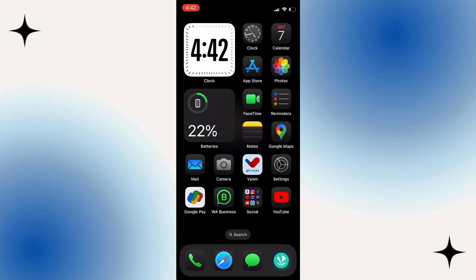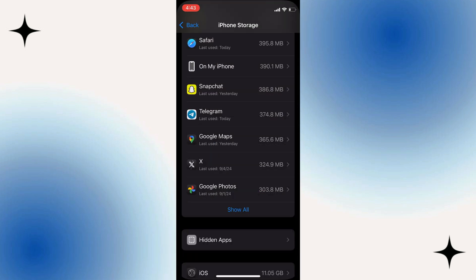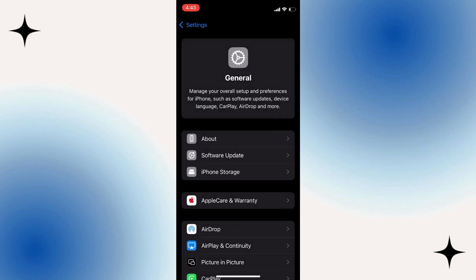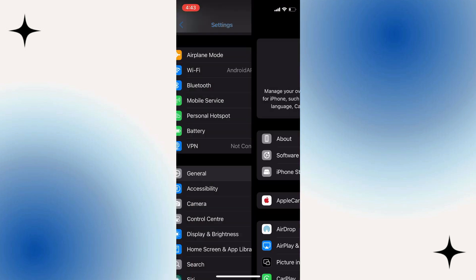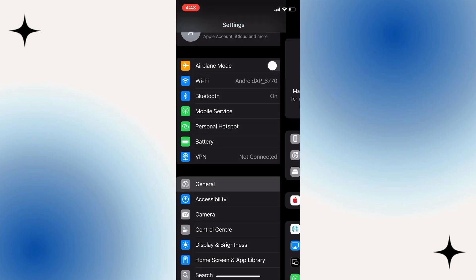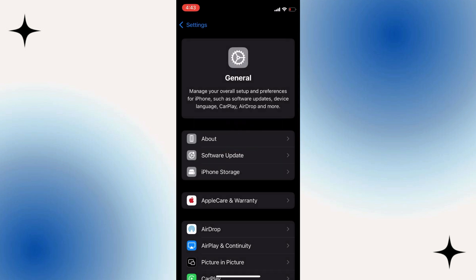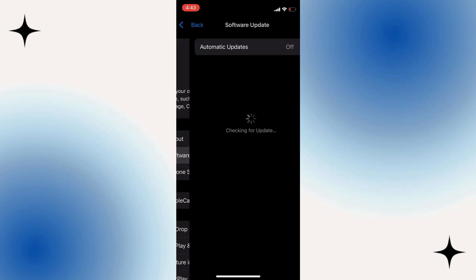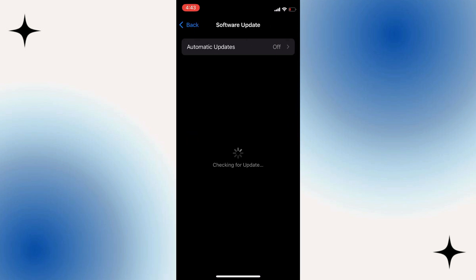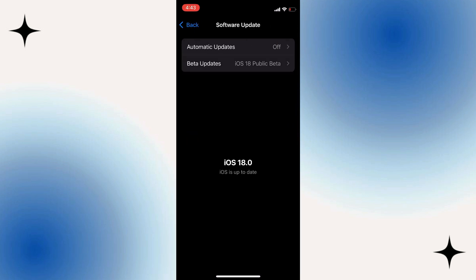Another thing you can do is update the software of your iPhone or your Android device. On your iPhone, open settings and once you open settings, scroll down to General. Once you click on it, click on Software Updates and see if there's any new updates for your iPhone. This can also fix the issue.